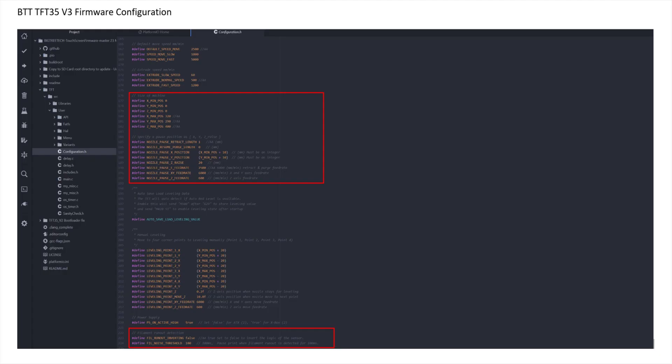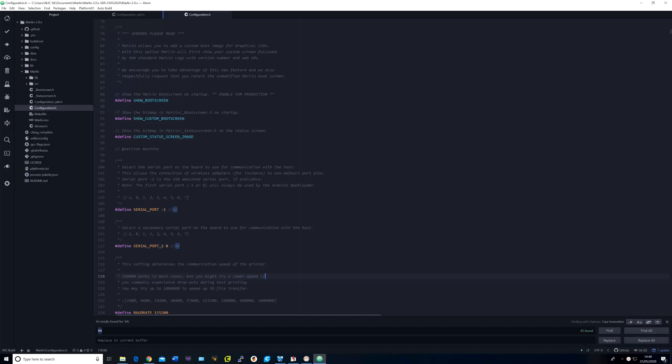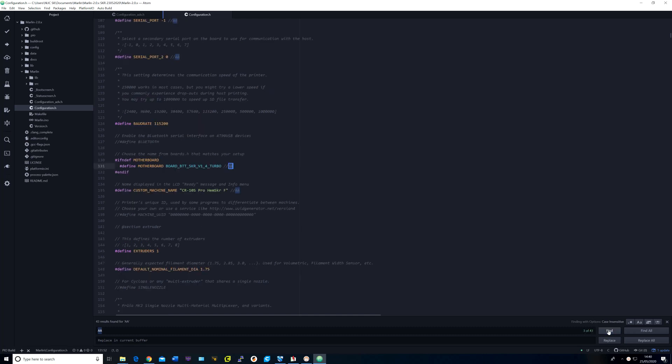In the TFT35 firmware configuration H file, I changed the Pulse settings and also uncommented the filament run-out commands as shown. For the SKR 1.4 board in configuration H, I set the serial port to minus 1 and port 2 to 0. I changed the board name to SKR 1.4 Turbo.